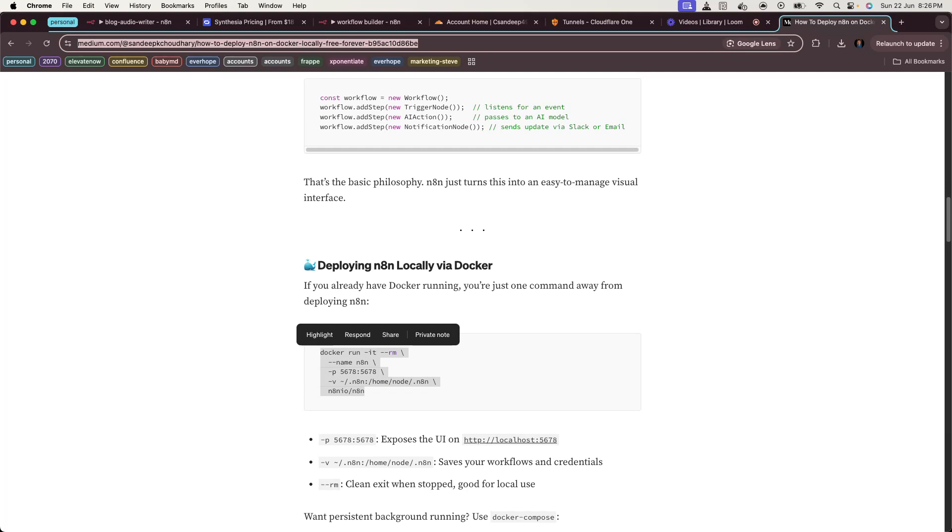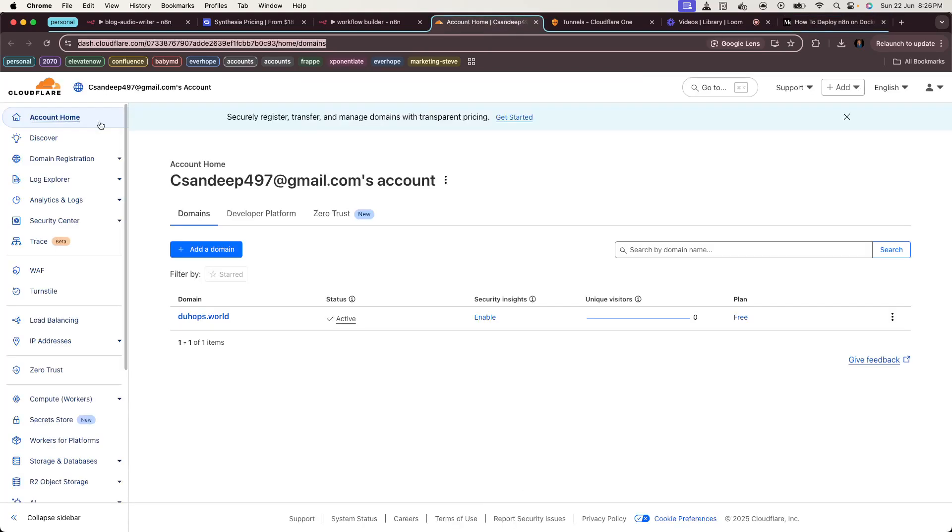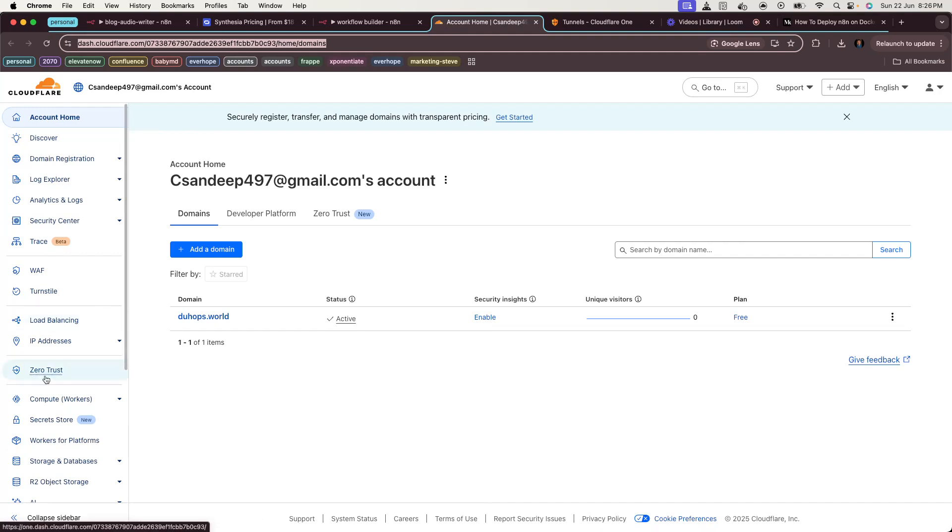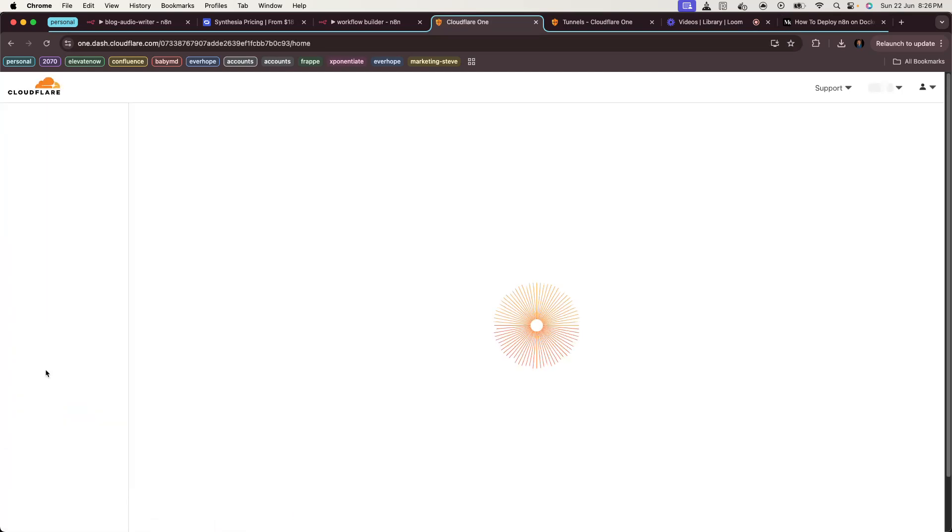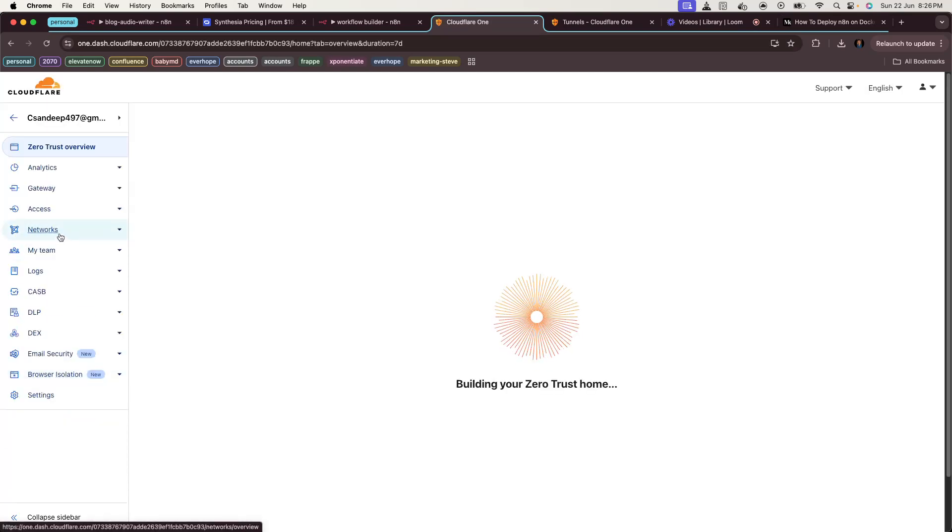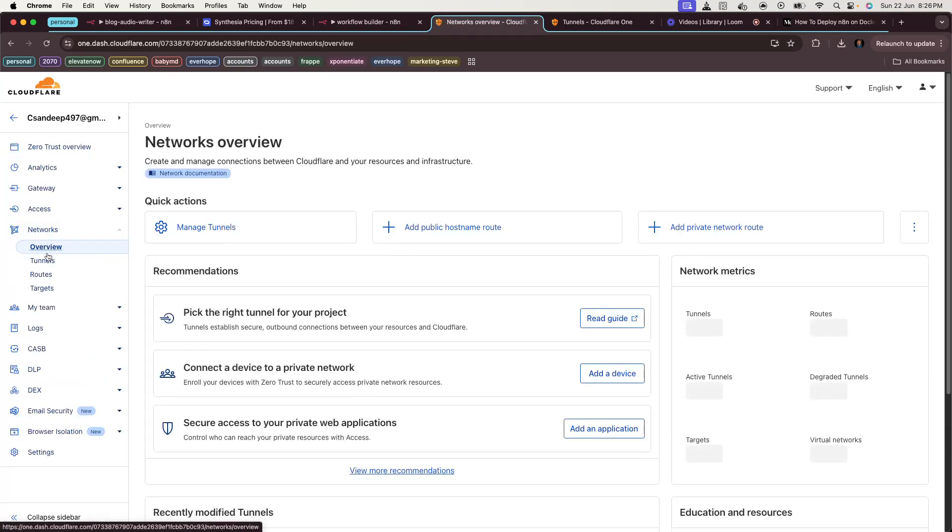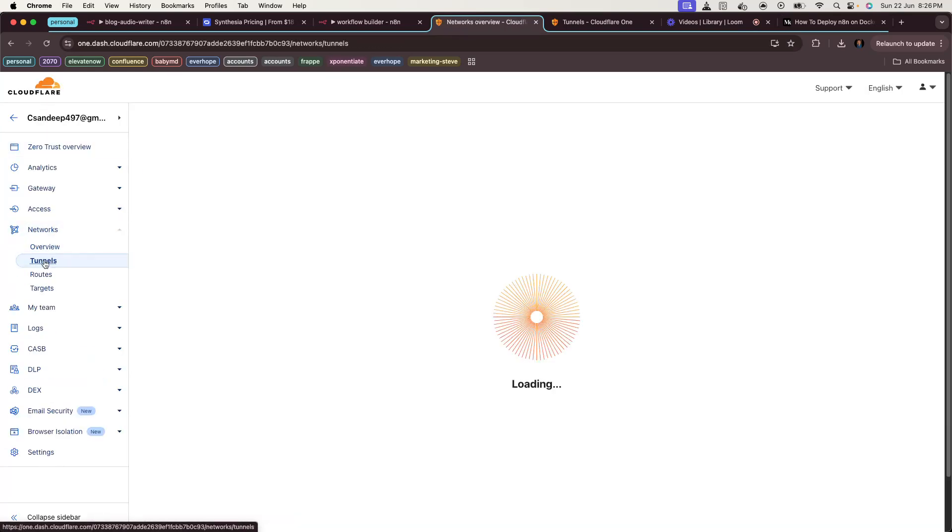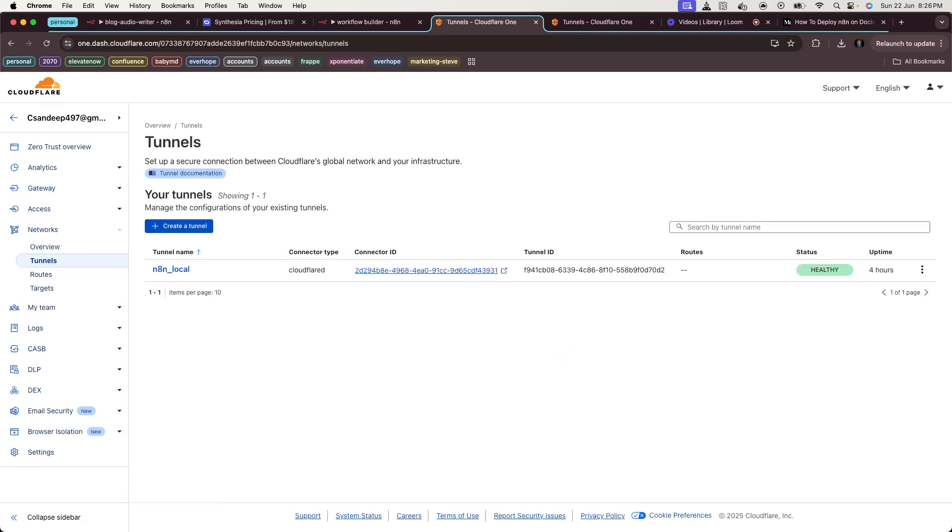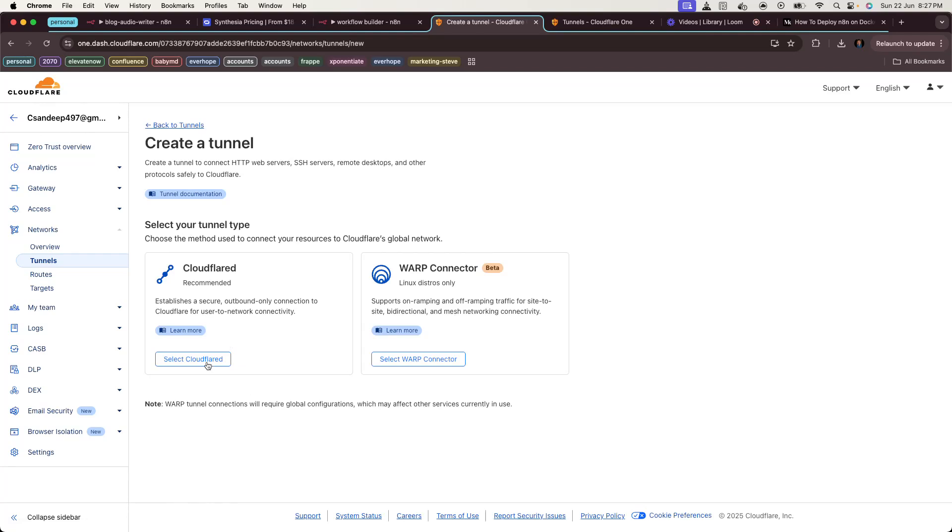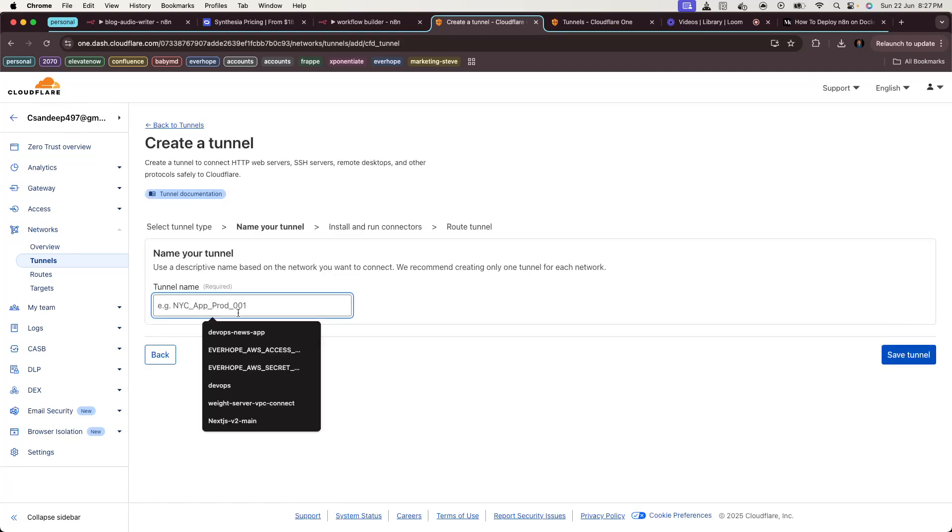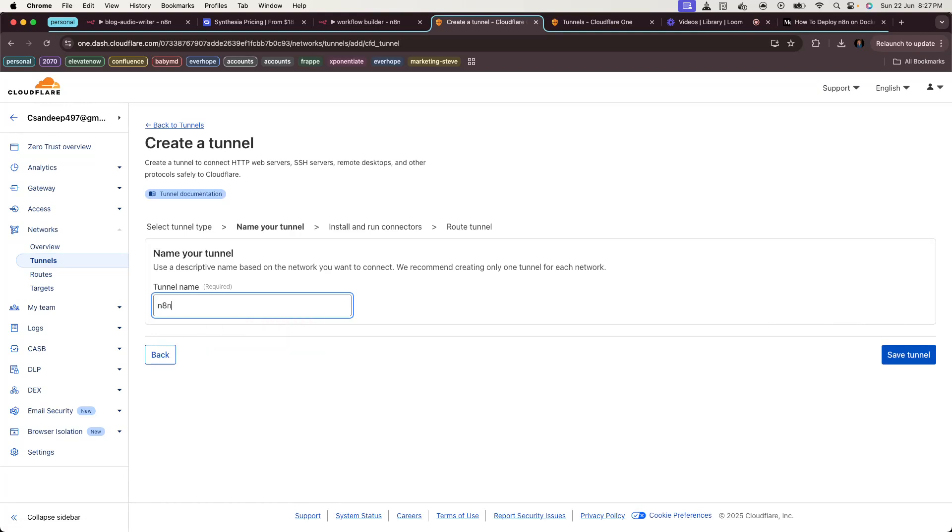After deploying it locally, you can start with the Cloudflare Tunnel setup. Just log into your Cloudflare account, then go to Zero Trust in the left sidebar, click on Networks, click on Tunnels. As you can see, I have already created a tunnel, but let me just walk you through these steps.